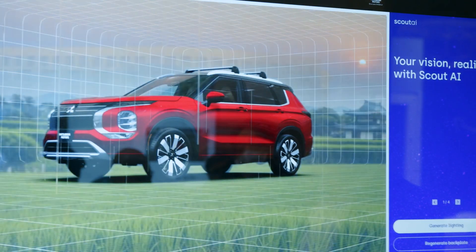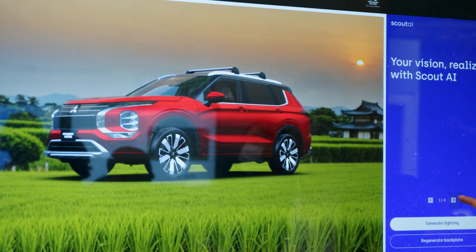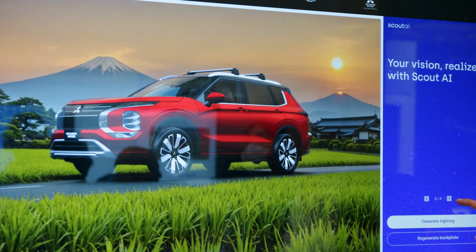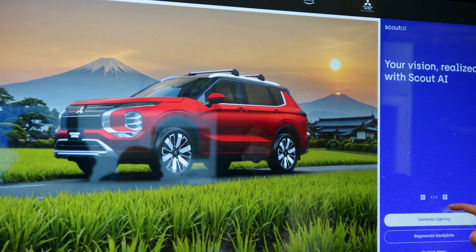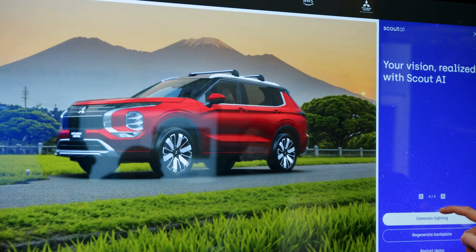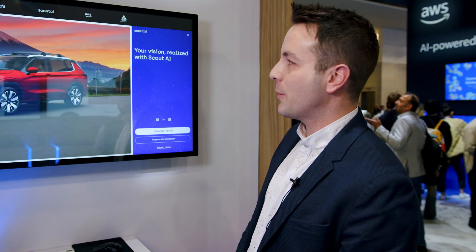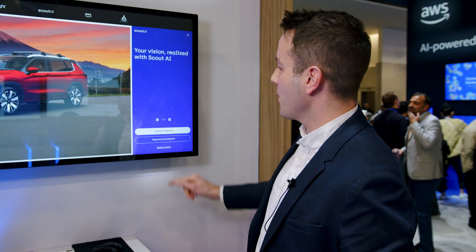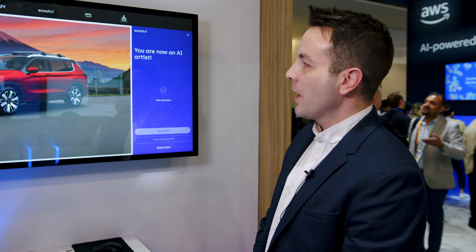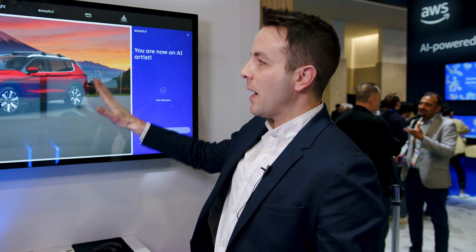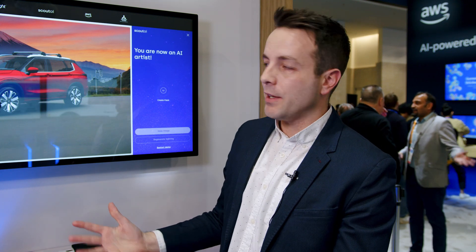We've now got a selection of four images. Whichever one best represents the customer we're wanting to target — I'm happy with image number one, I think that's really great for what we want — and then we generate the lighting.